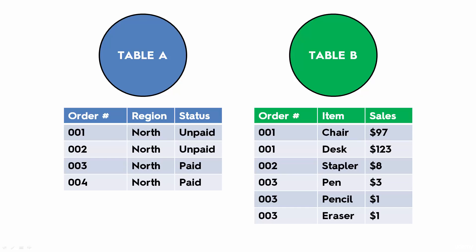In today's example we'll be looking at two tables, Table A and Table B. Table A lists orders that were conducted for a certain shop. It specifies their region and their status, so whether they were unpaid or whether they were paid.